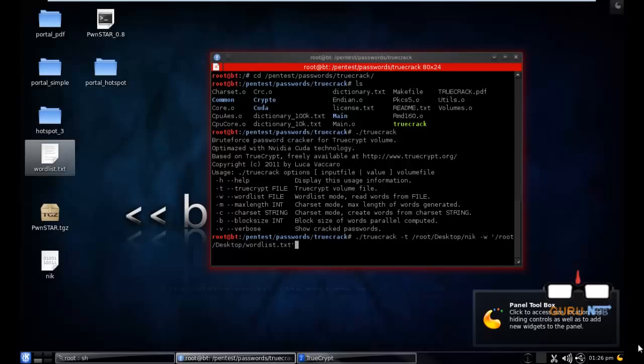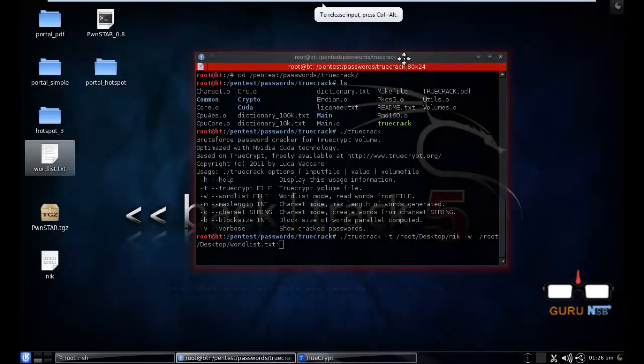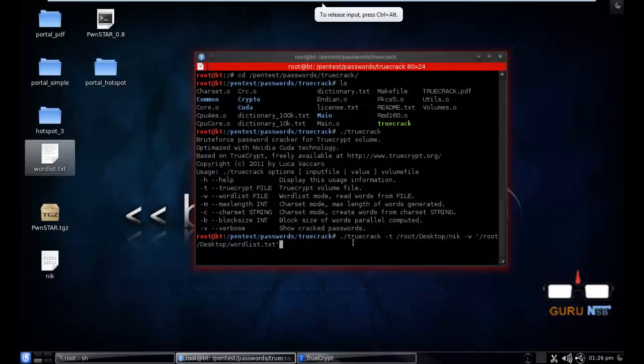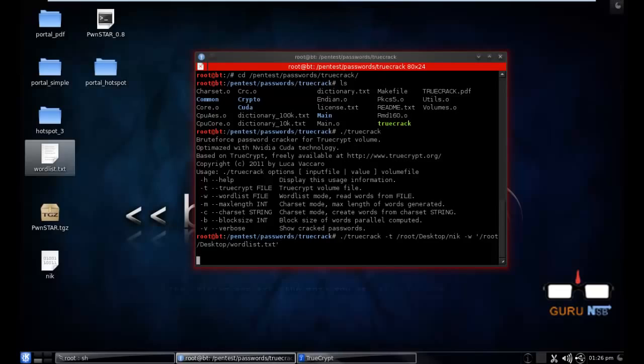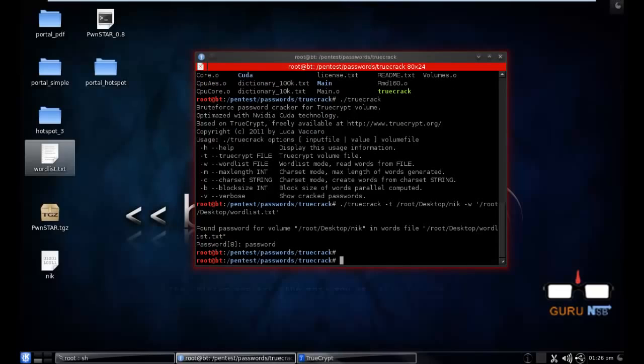Let's see. It found my password. The password is 'password'.